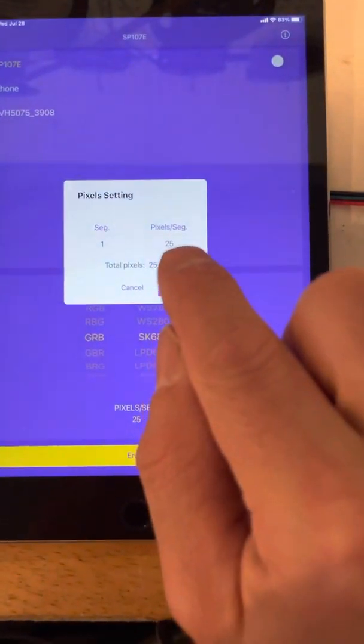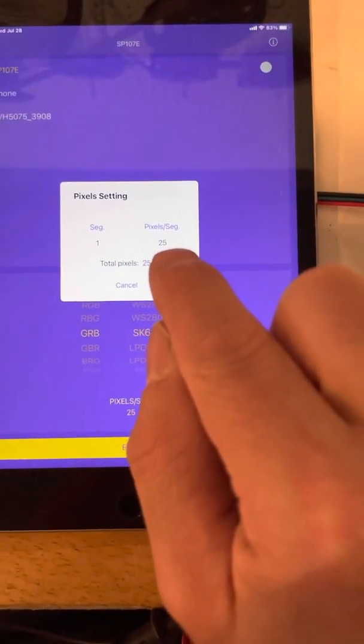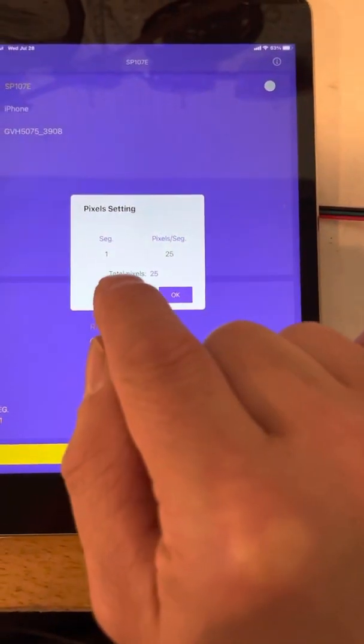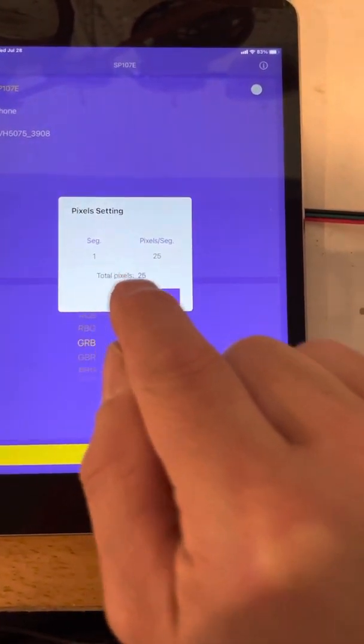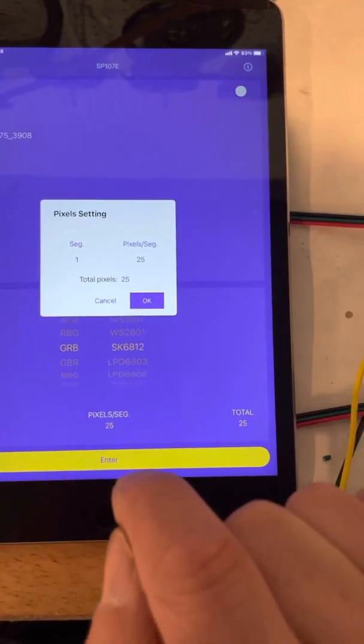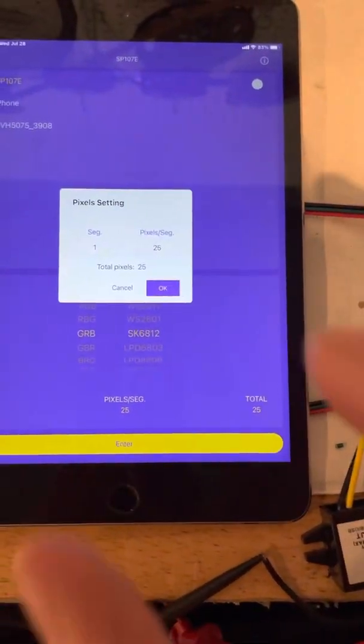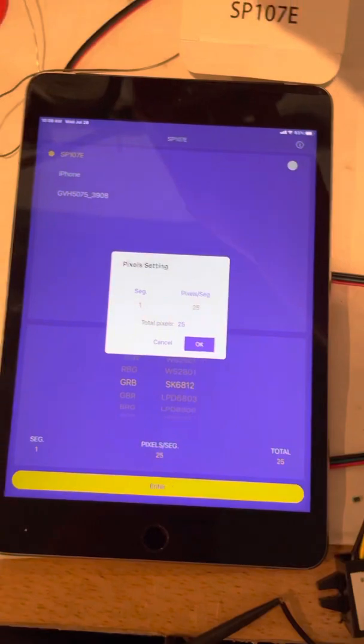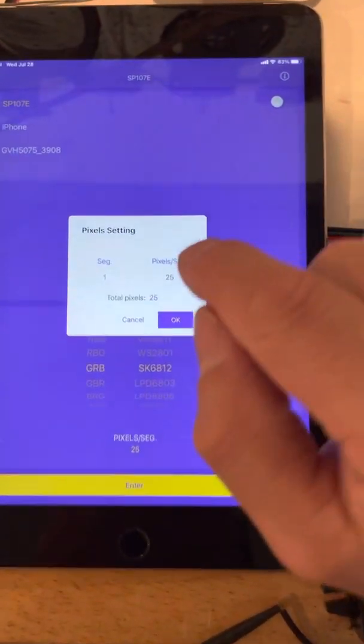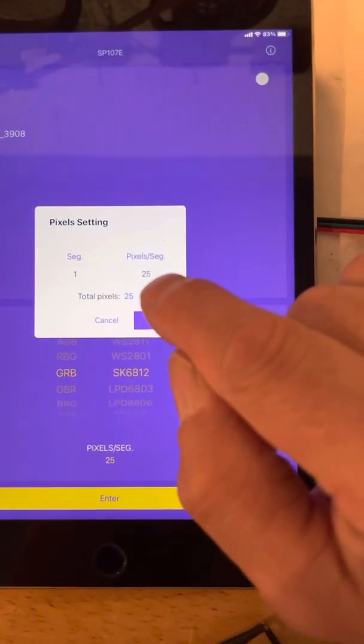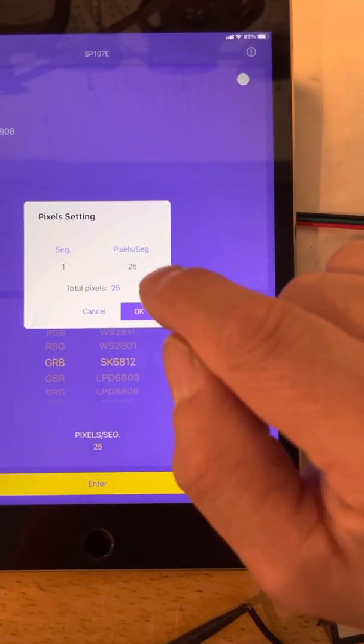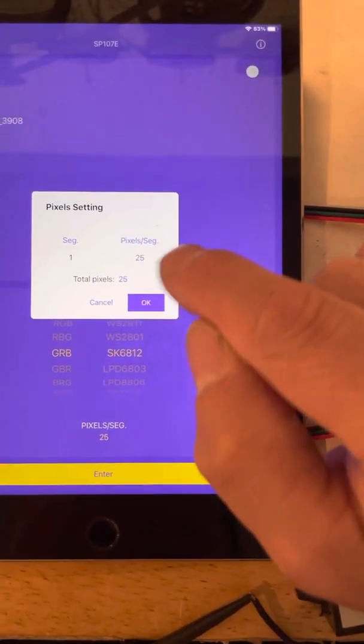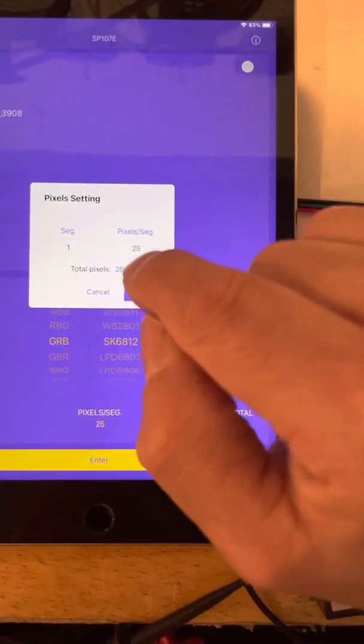If you get above 150 bulbs, you'll need to divide by two and enter two here and put in whatever the number is there. So if you have a full five meter or 16 foot strip of my lights, you will need to put two 150 because there are 300 bulbs on a strip. 300 is more than 150 divided by two. You get to 150.